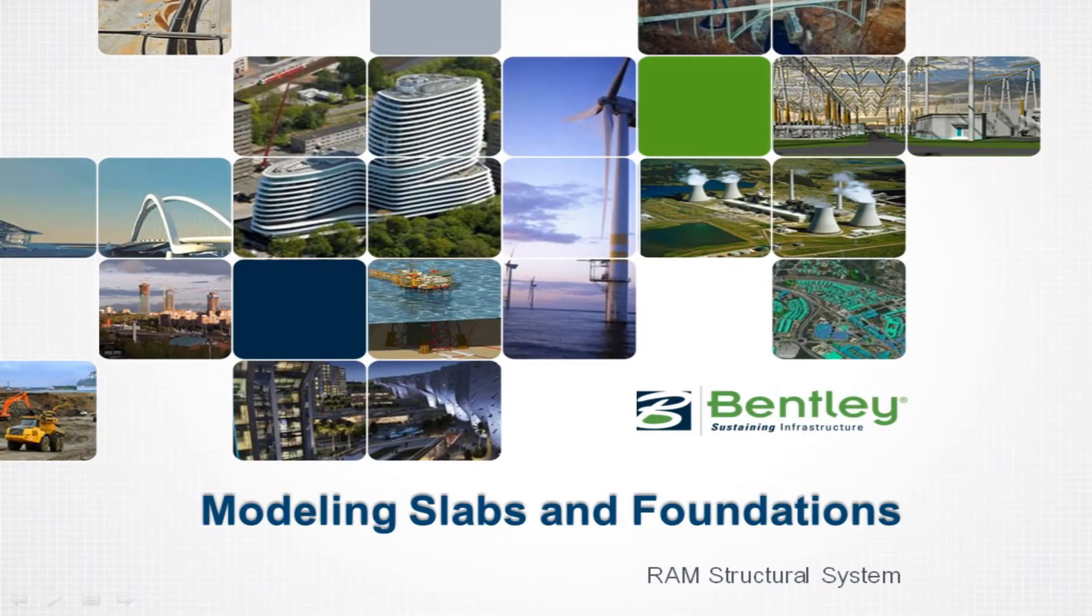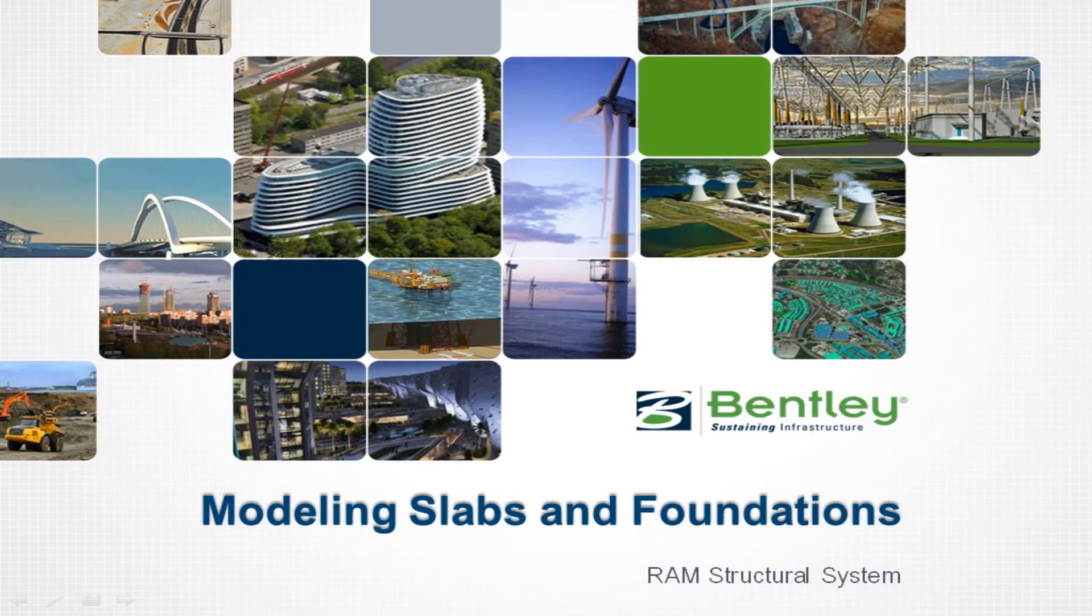Welcome to the Bentley Systems training course to learn how to model slabs and foundations in the RAM Structural System RAM Modeler.